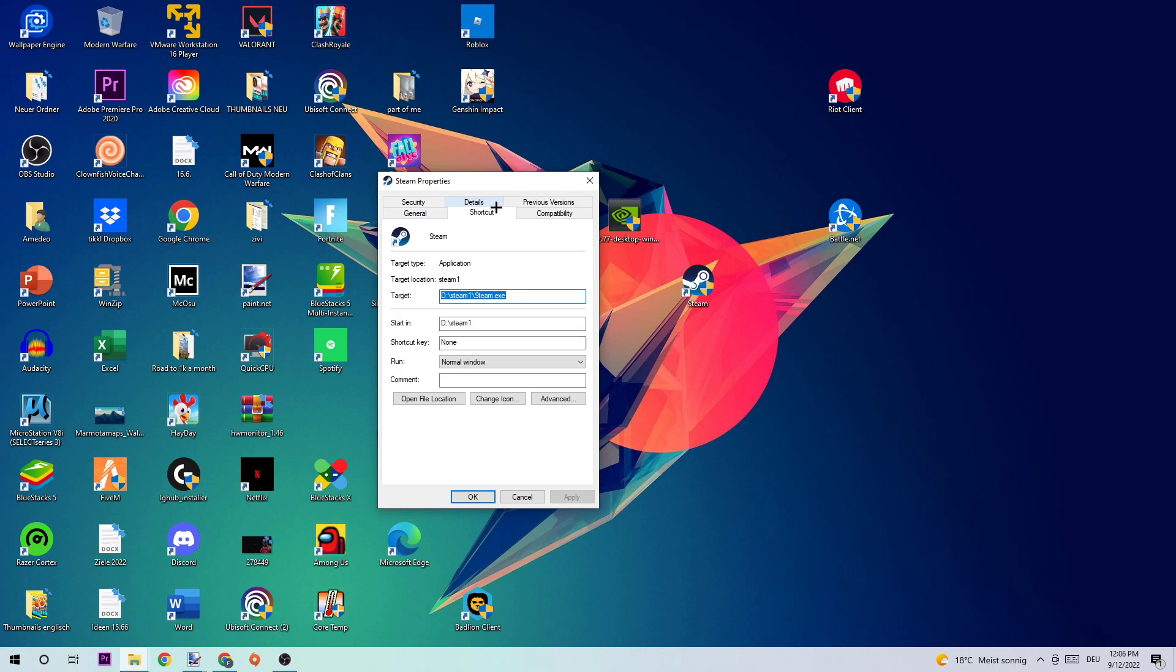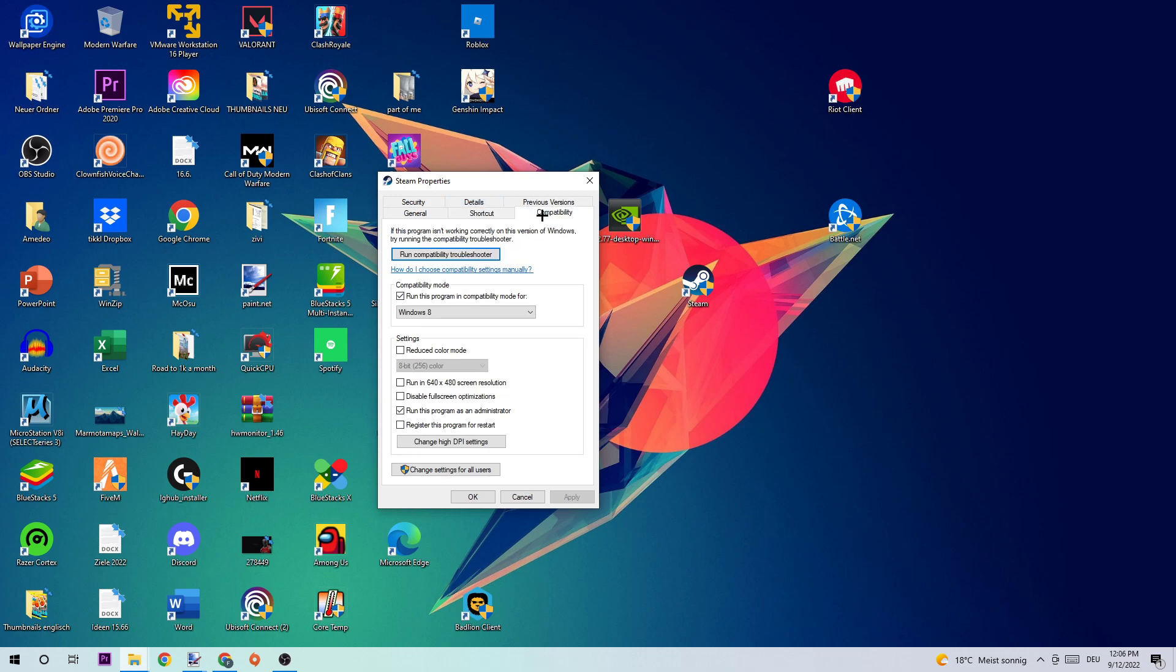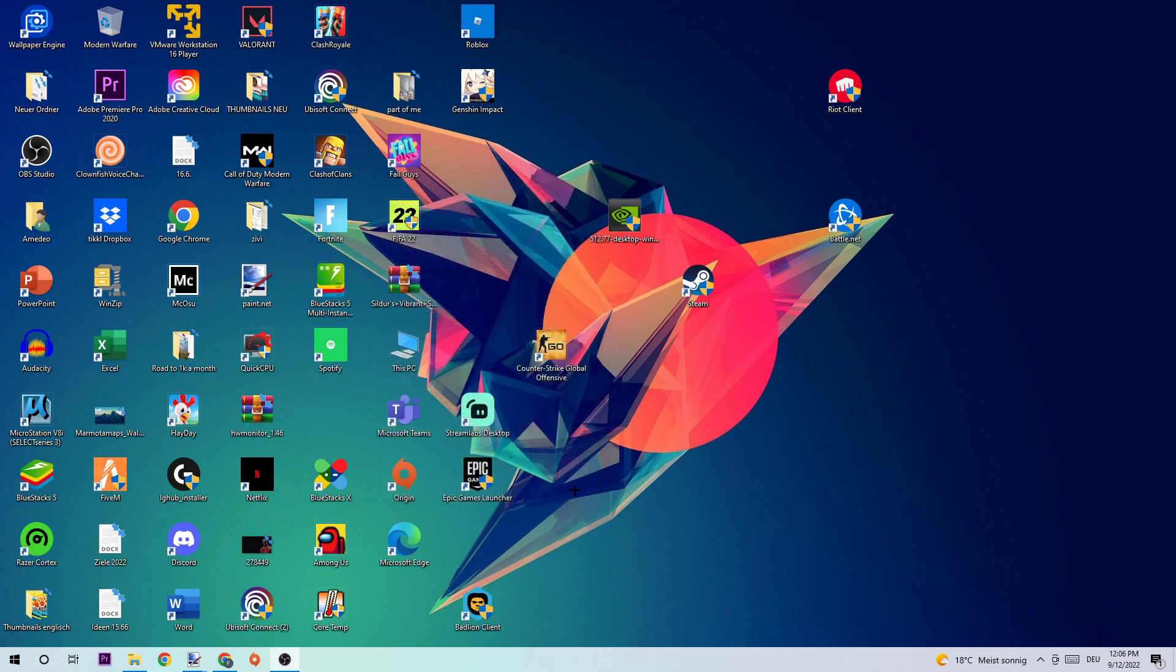Click on Compatibility and copy what I've enabled. Enable 'Run this program in compatibility mode for' and select Windows 8. Disable fullscreen optimizations and enable 'Run this program as an administrator.' Hit Apply and OK.